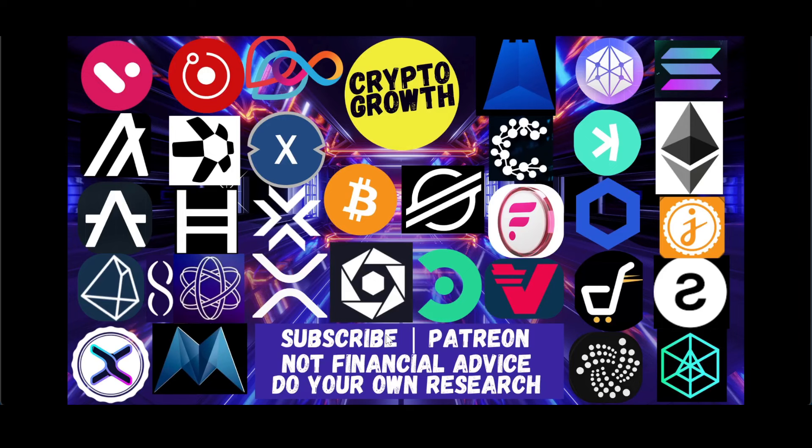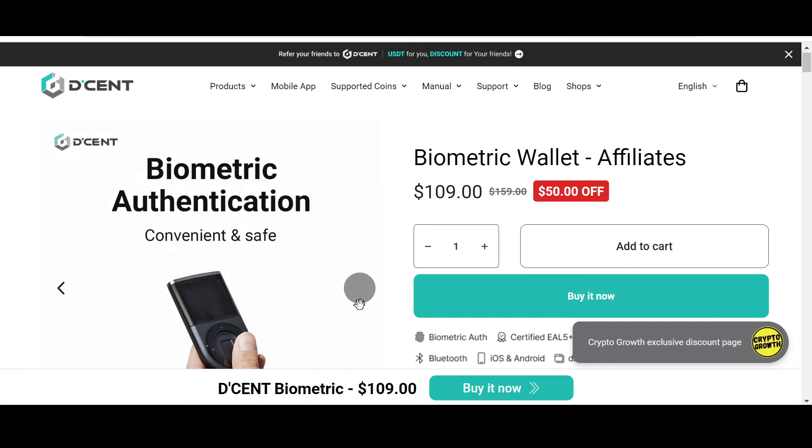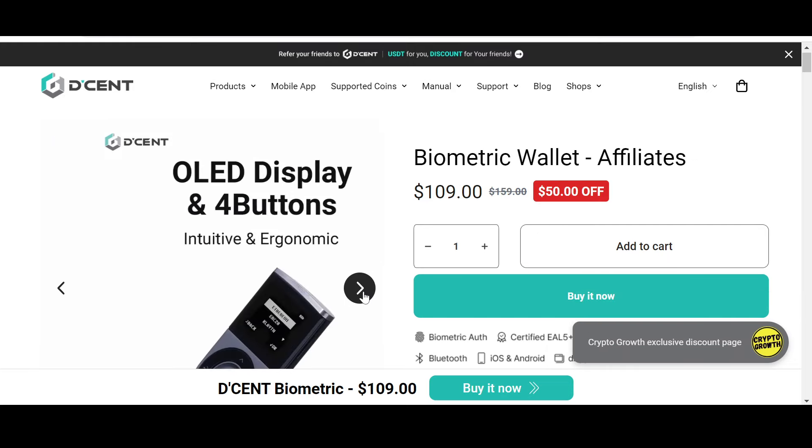Hit the notification icon for regular videos, and you can also support the channel by becoming a Patreon, so do check that out as well only if you're interested. Keep your assets safe and for that you can check out the crypto growth exclusive discount offer on Decent. Decent is convenient, safe and secure.